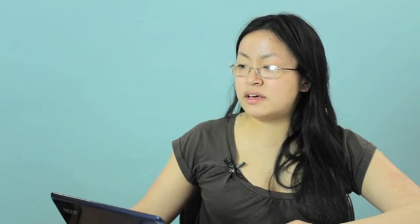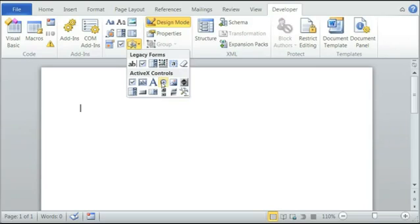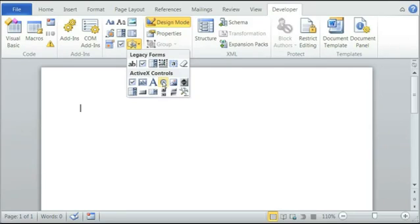Legacy Tools, and underneath the Active X controls, there is a dot, and the dot is for Options button, so click on that.